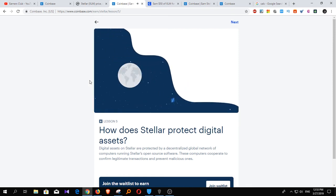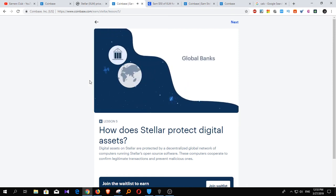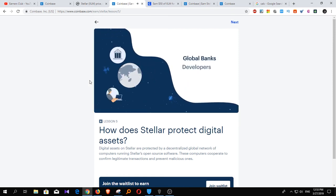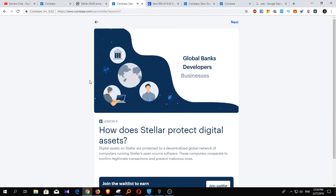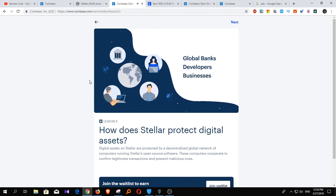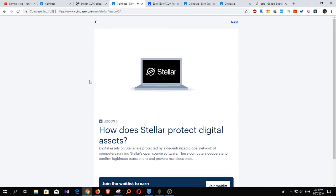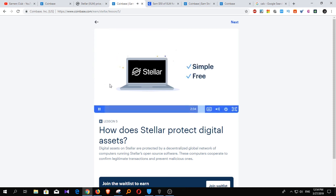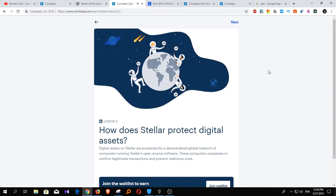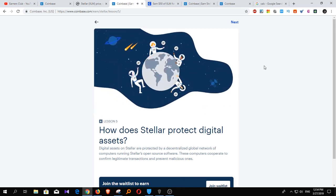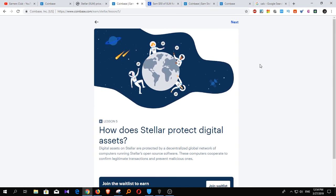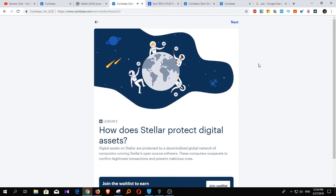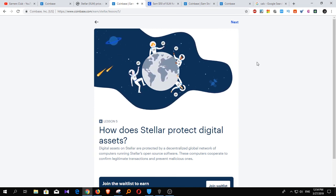So who runs Stellar nodes today? Global banks, developers, businesses — anyone who wants to transfer money via the Stellar network. Stellar is simple to set up, free to use, and above all, it's open to everyone. And that's a big improvement over today's international financial infrastructure.